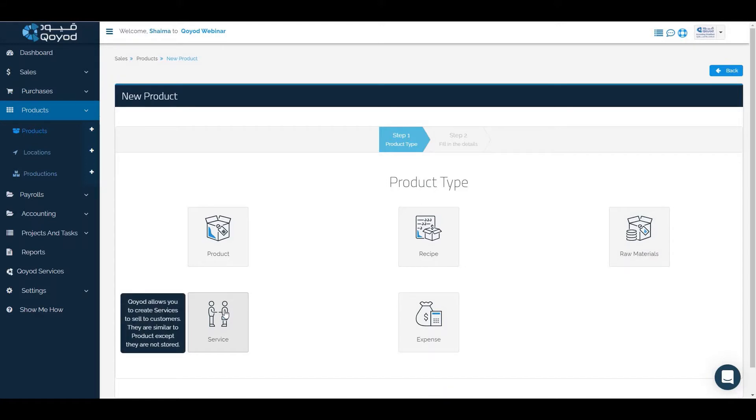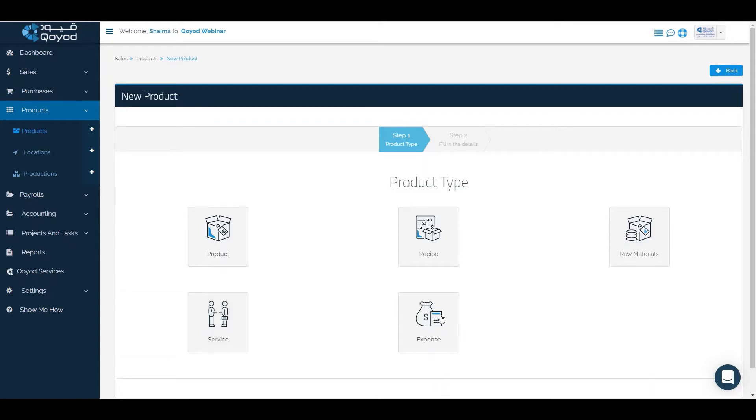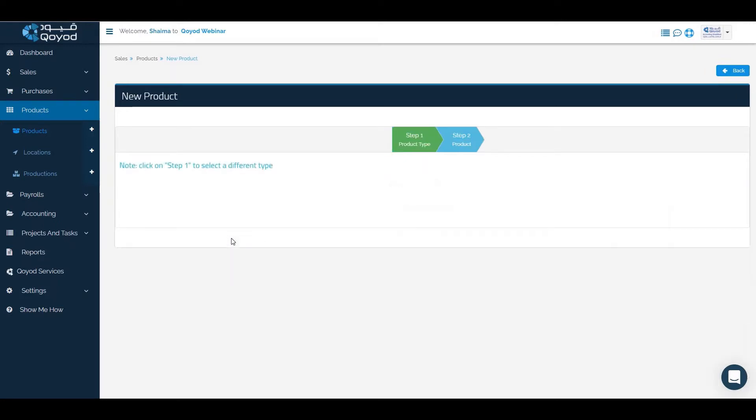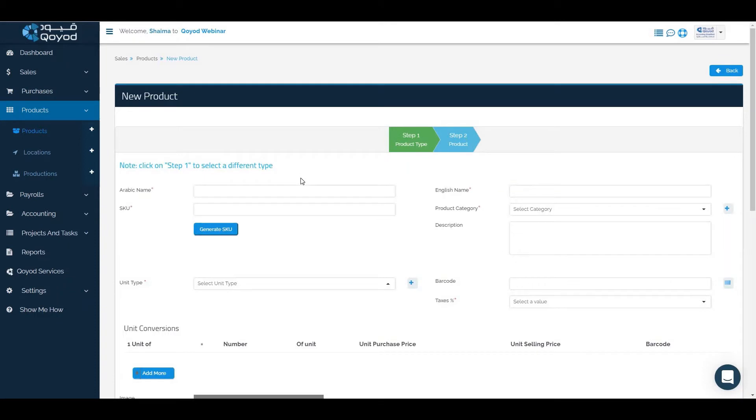Services like consulting, advertising, which can be sold only and not stored and not purchased. About the expenses like electricity bill or cleaning services. We will click on product, the Arabic name.